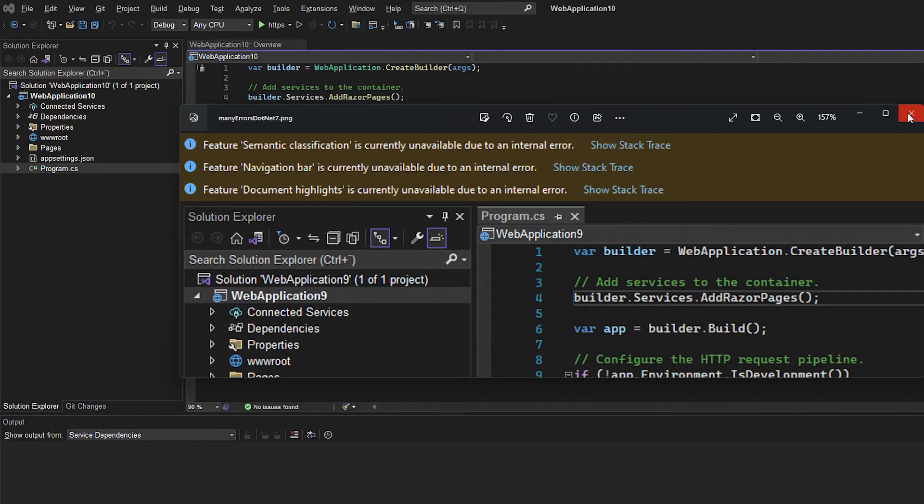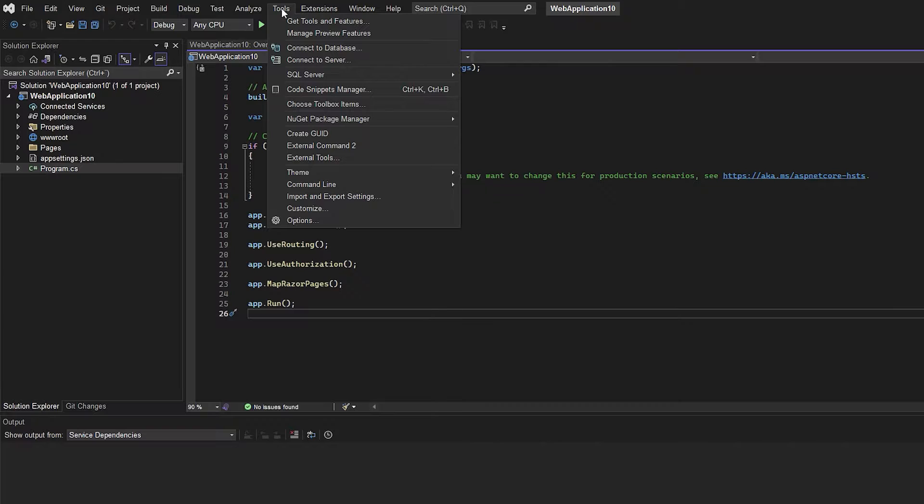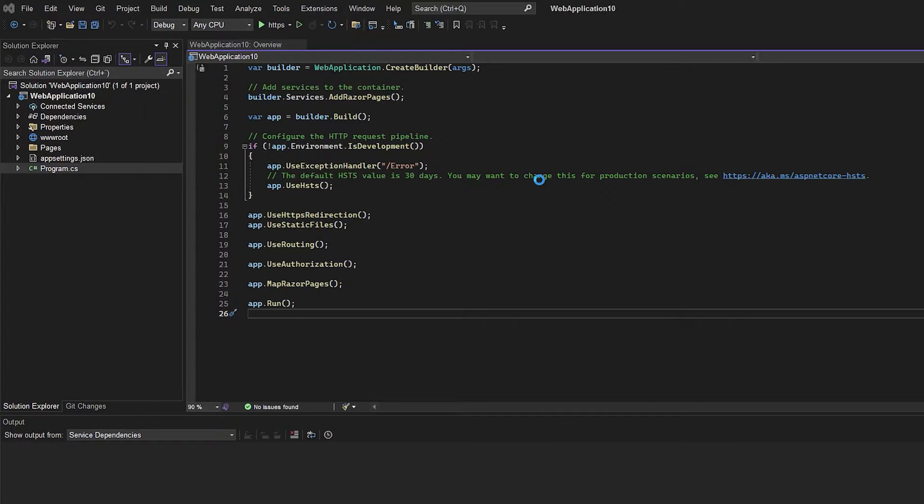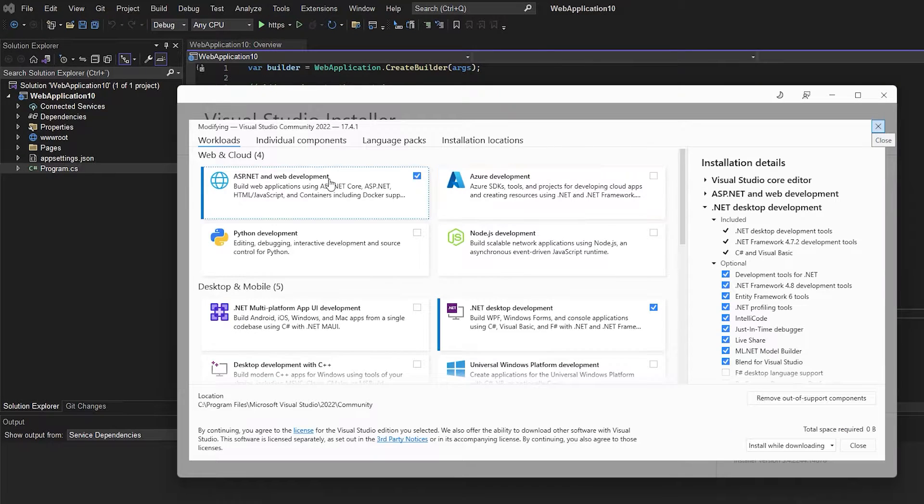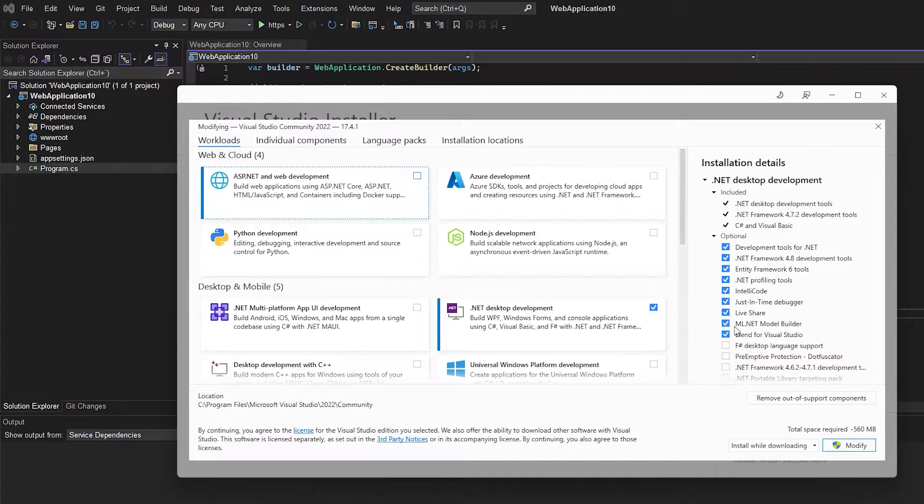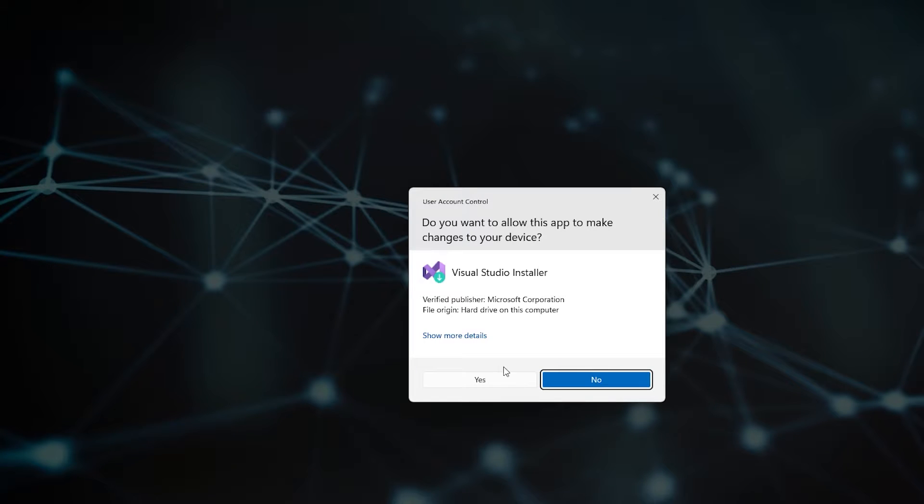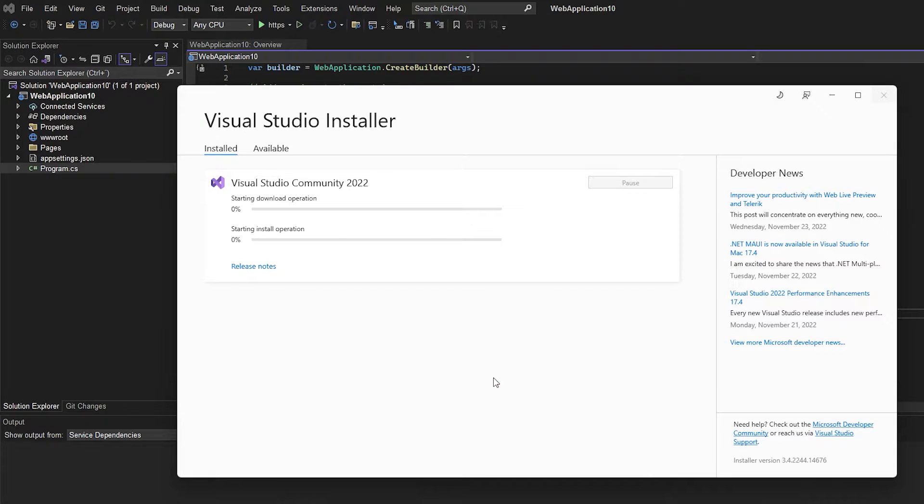First, close the error window. Then go to Tools and select Get Tools and Features. Inside here,